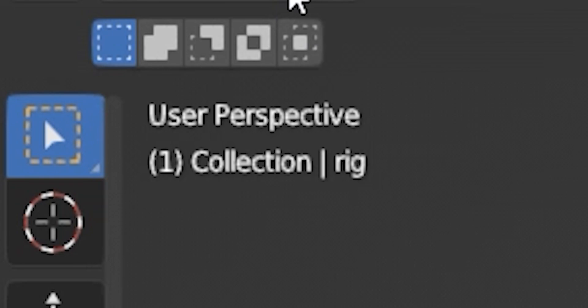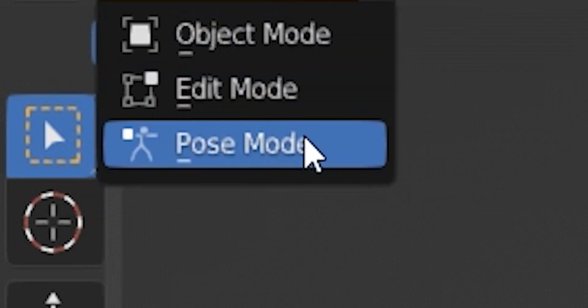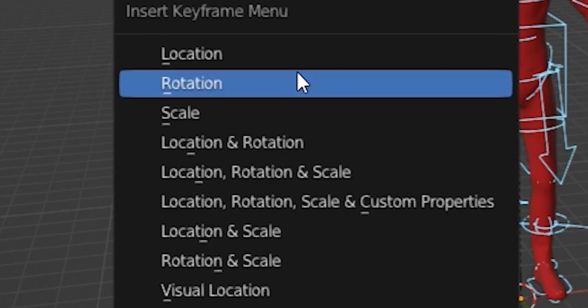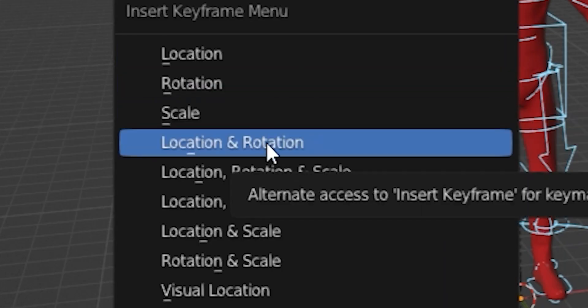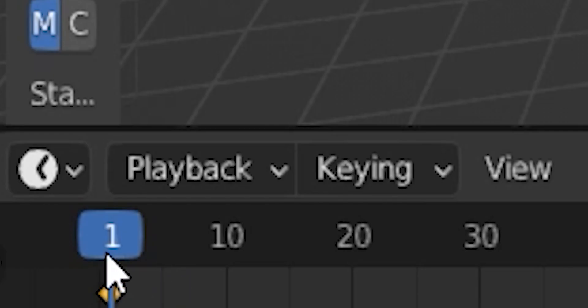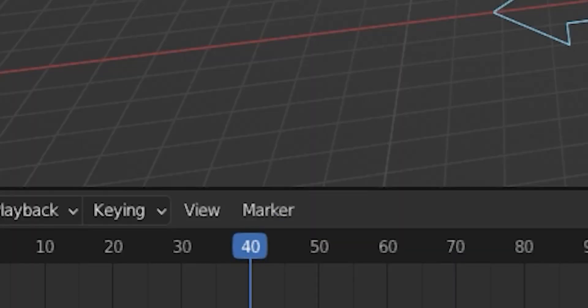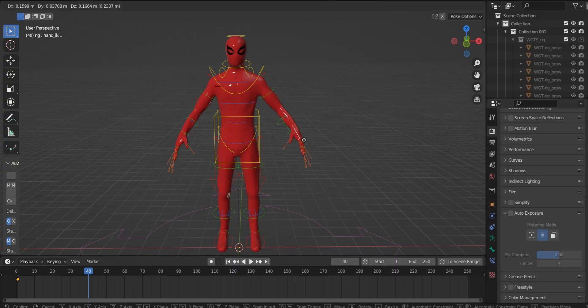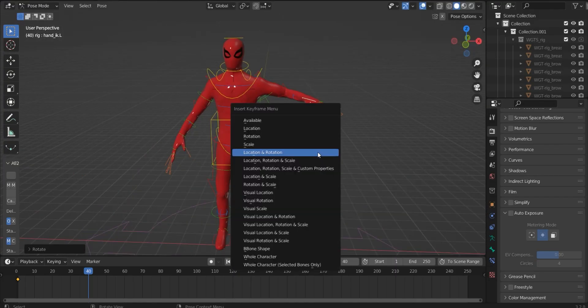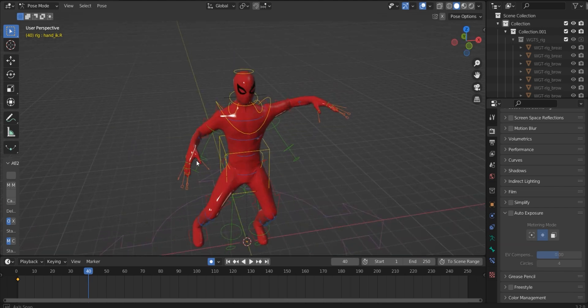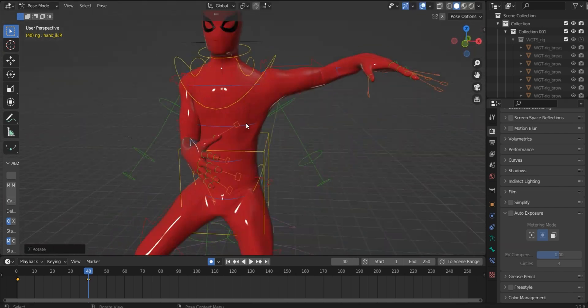Go into pose mode and set a keyframe in the beginning for location and rotation. Then go further in the timeline and start posing. You can of course have more keyframes if you want more poses in the simulation.